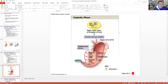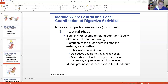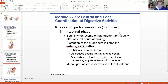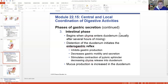Then we have the intestinal phase - the third phase. This is when the chyme begins to enter the duodenum, usually after three to four hours of mixing in the stomach. The pyloric sphincter begins to relax and spurt chyme into the duodenum. This is called the enterogastric reflex, which turns off gastrin - we don't need the stomach secreting or churning anymore. It decreases gastric secretion and motility, increases stimulation of the pyloric sphincter, and ramps up mucus production in the duodenum to protect those cells from the acidic pH.